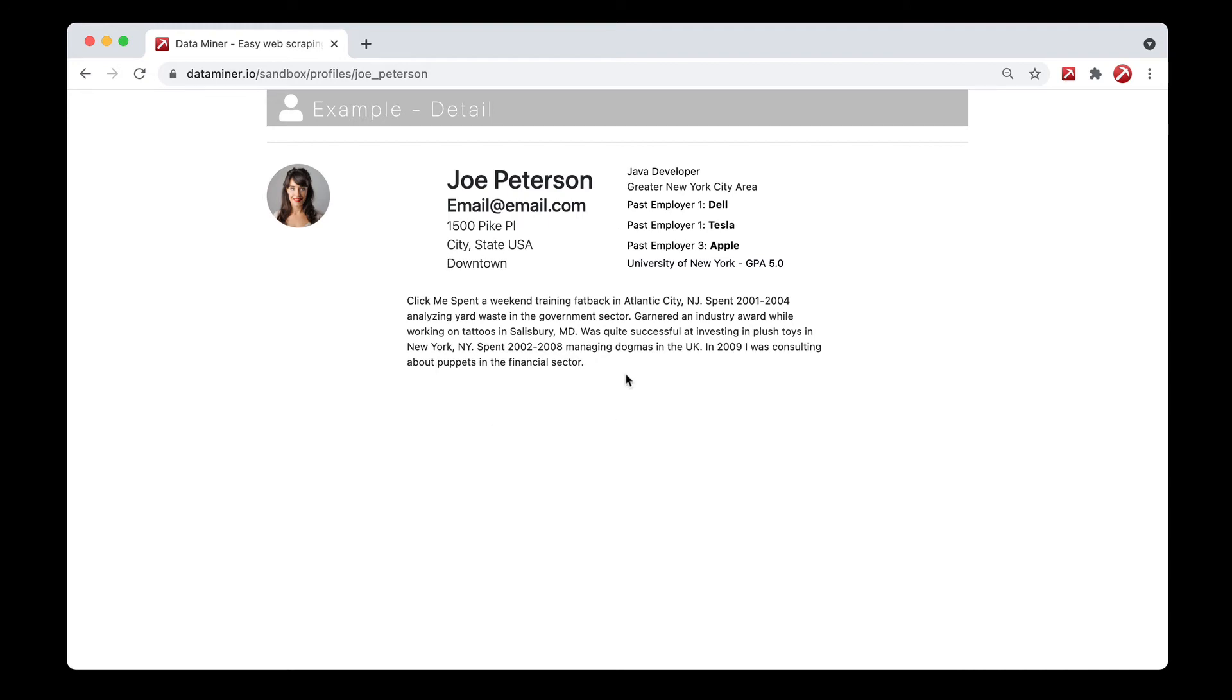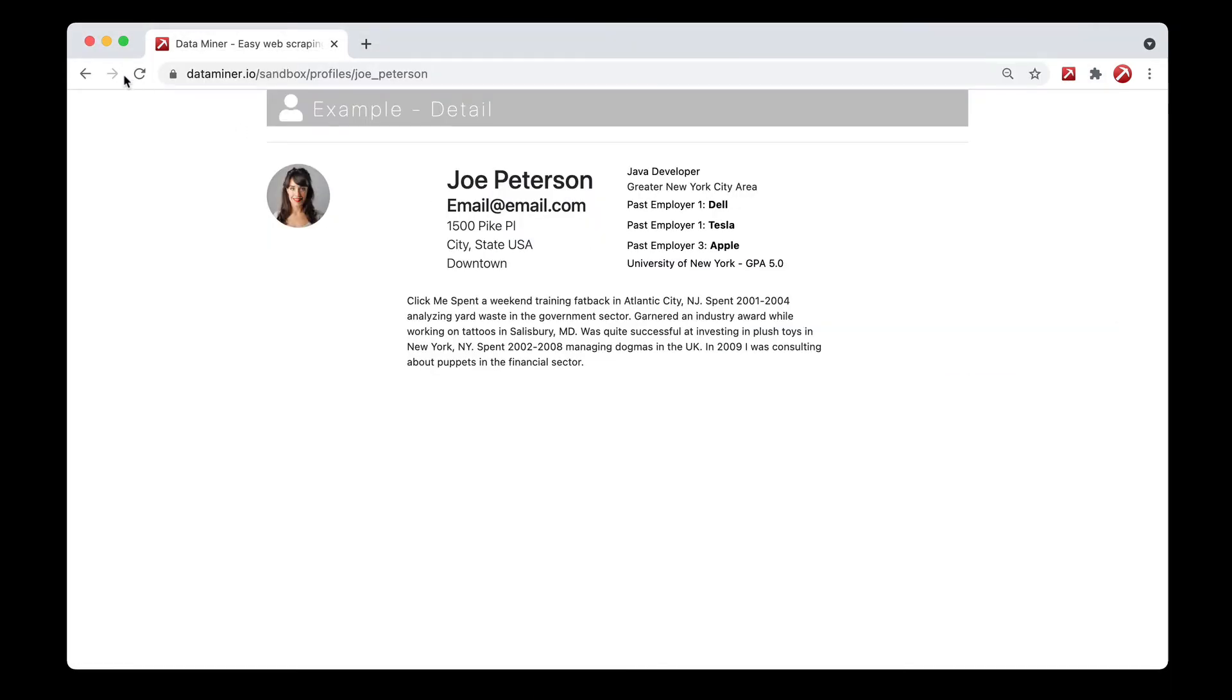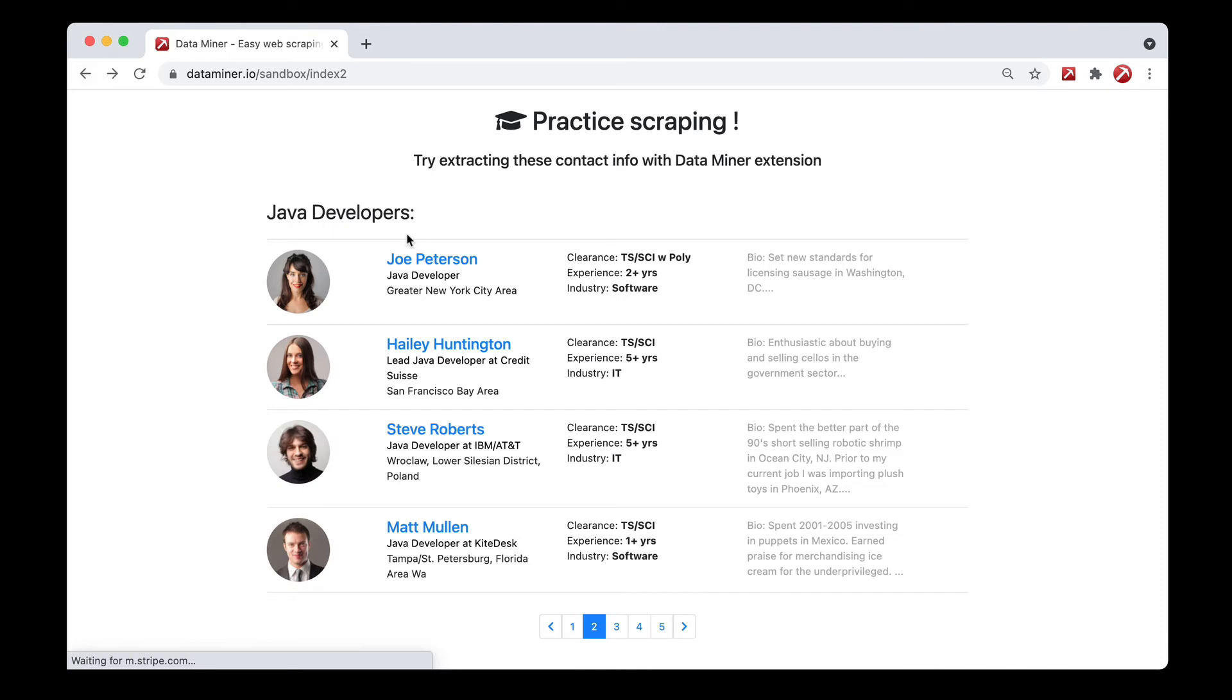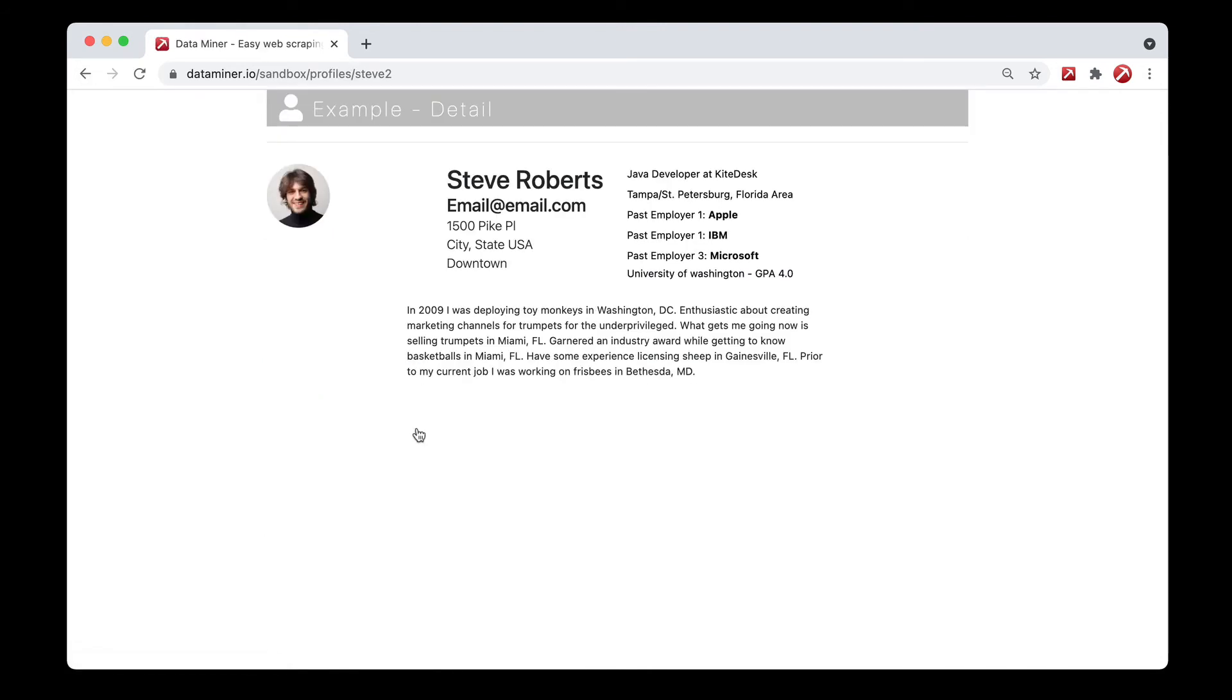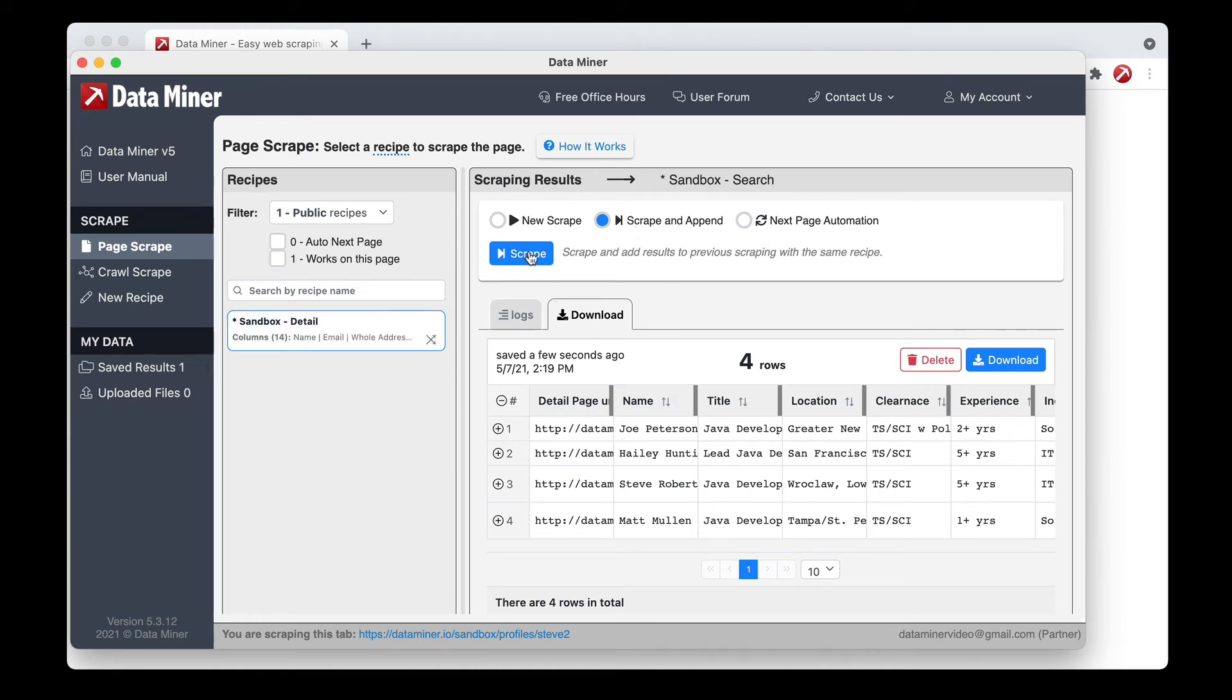Once you find a good page, you go to Data Miner, click scrape, and it captures that data. And now you can go to another page. Let's say Steve looks good, so we come to his profile. And oh, actually, I apologize.